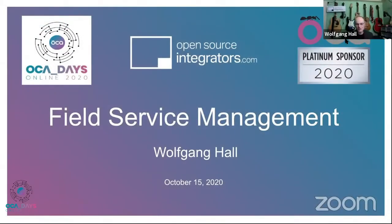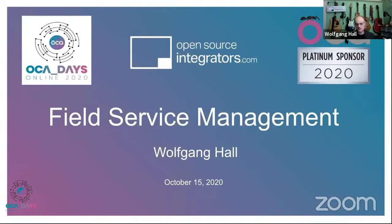Hello everyone, I'm Wolfgang and this is about advanced field service management. Thanks for having me. As Rodrigo said, there's a whole community behind it that actually implemented field services in Odoo starting more than three years ago, and by now we have quite a footprint in OCA with field services, which is very exciting because that whole area is near and dear to my heart.